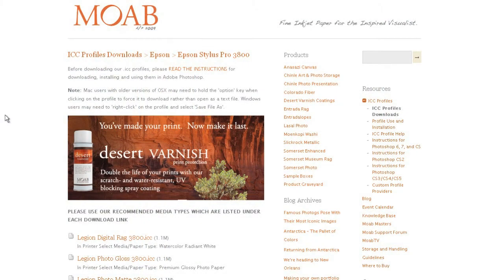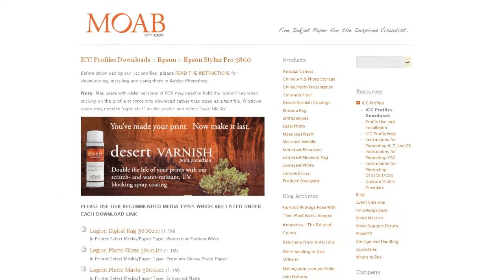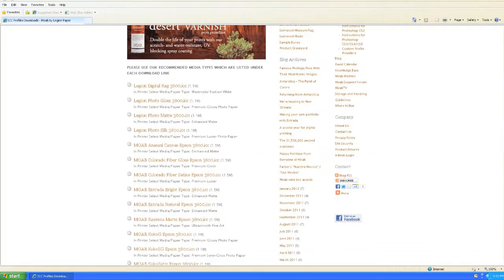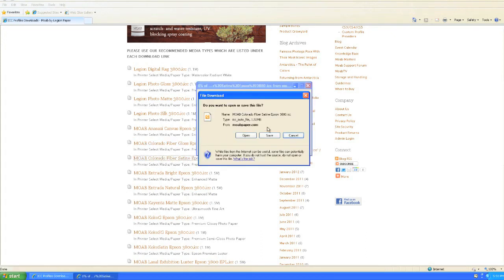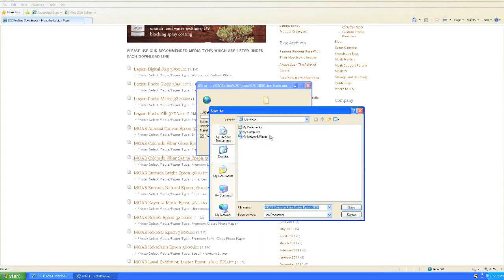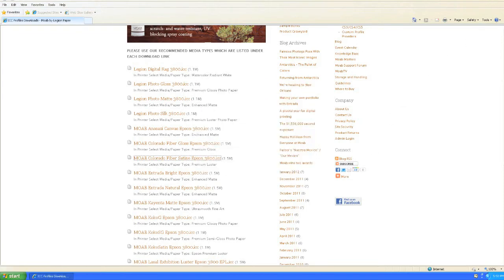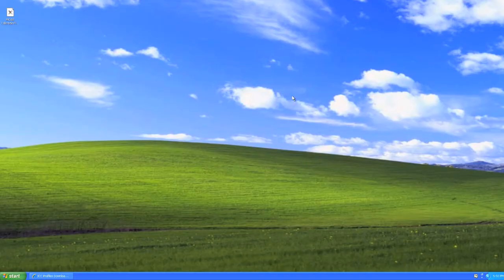To install color profiles in Windows, start at the profile download page. I've selected my printer, the Epson Stylus Pro 3800. Today I'll be printing on Moab Colorado Fiber Sateen, so I scroll down and select my color profile, click Save in the dialog box that pops up. I like to save these on the desktop so I can easily find them. Once that file has downloaded, close the web browser and you can see it here on the desktop.